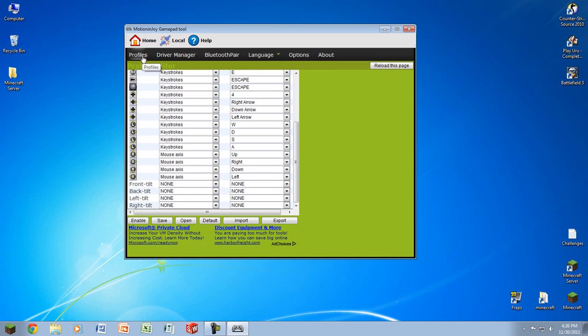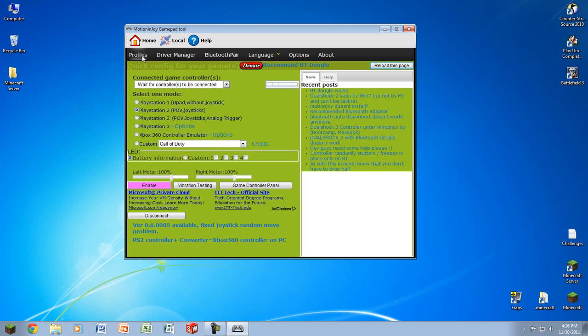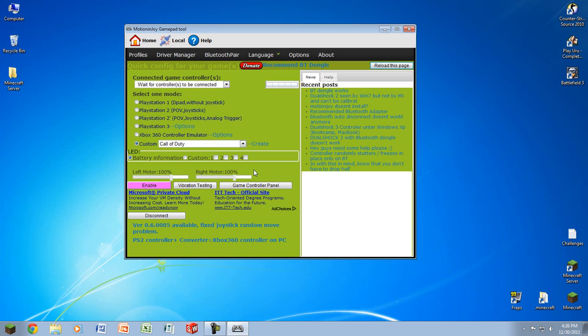Now, back at the profiles, or the main page, to set it to where all these controls go into effect, you're going to want to change the radio box down to custom. And then you're going to want to click enable. Of course, I don't have my PS3 controller plugged in right now, but that's what you'd do.